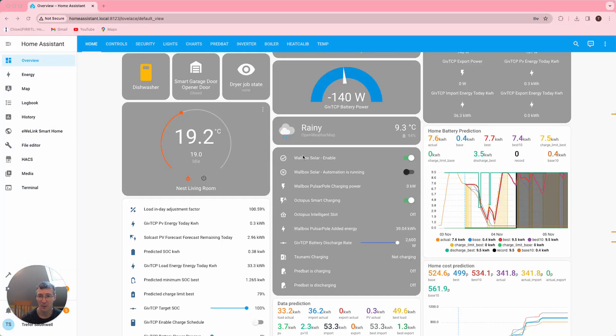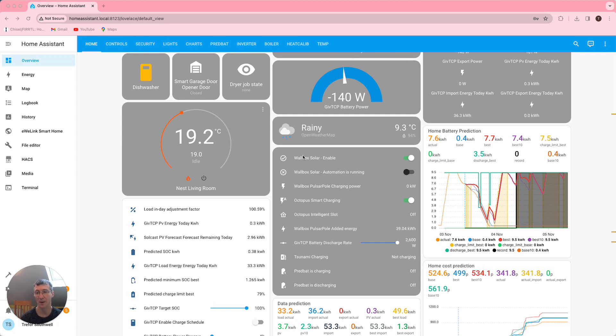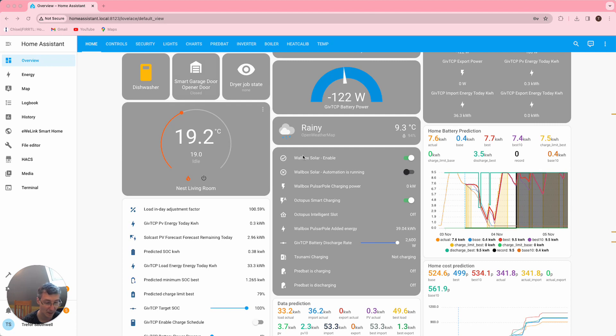Okay, so today I'm going to talk about Octopus saving sessions and how to manage those in PrevBat. Octopus saving sessions are where there's a particular time period where they want you to cut back on your energy usage, and in return they'll pay you some Octopoints that turn into money off your bill.